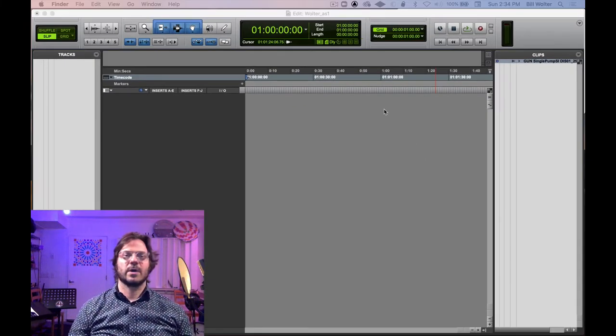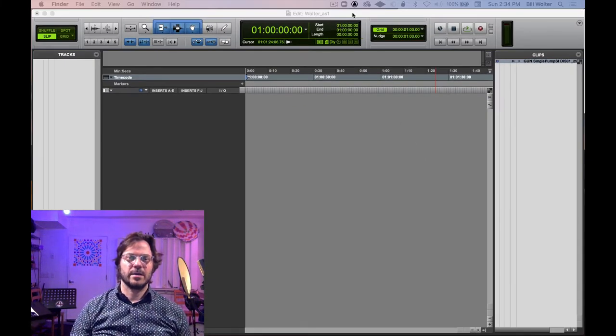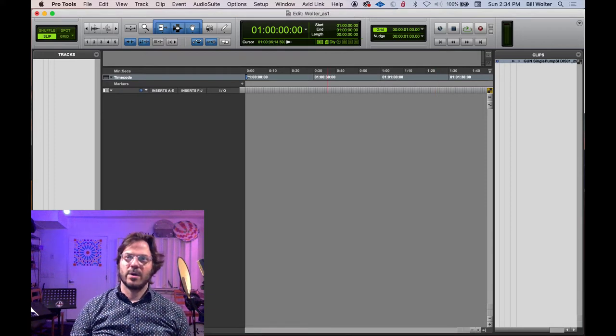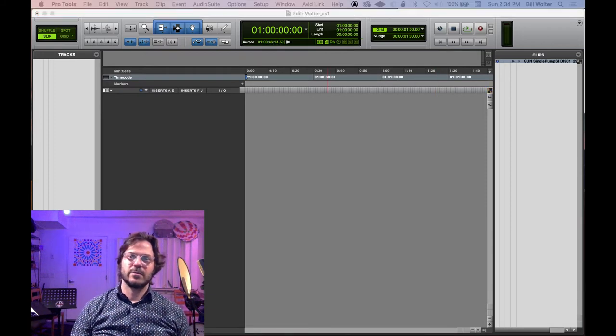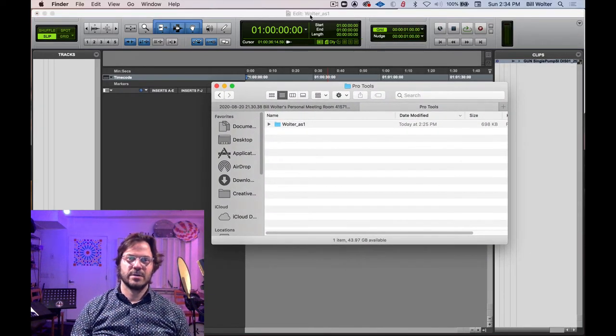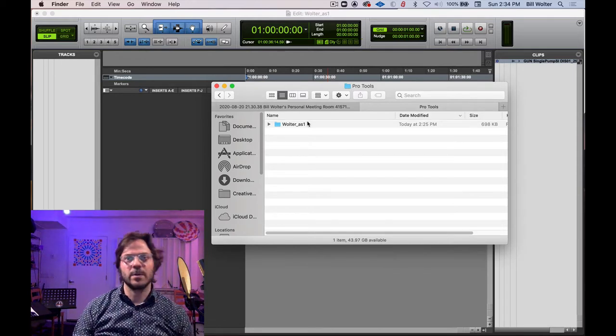All right, so we're going to import a file now. So I'm in Pro Tools, super boring. I want to just review that we made our session here. It's called My Last Name Walter AS1.